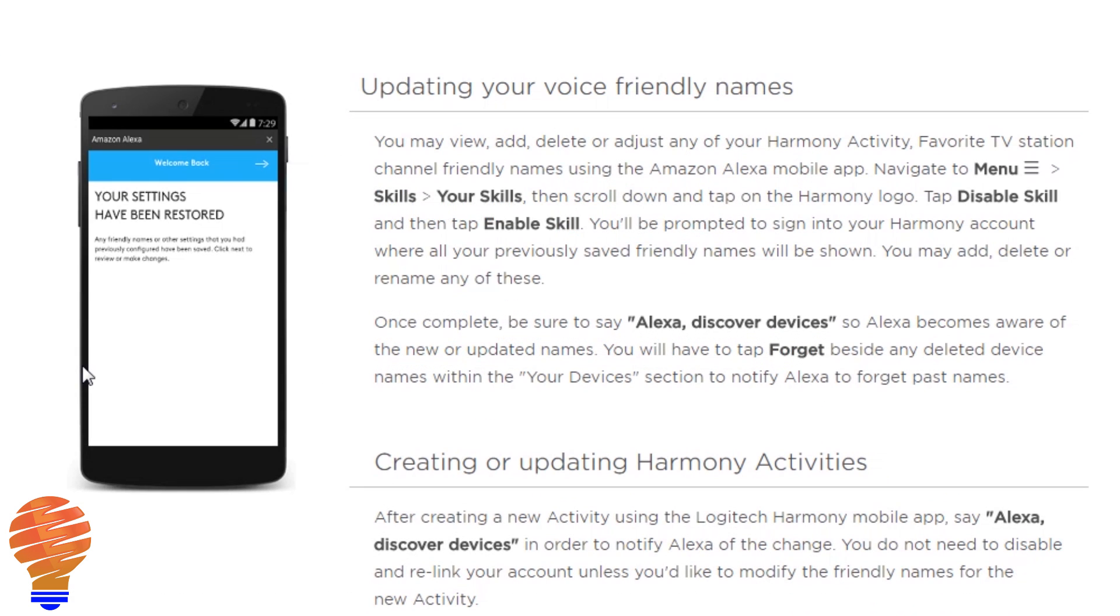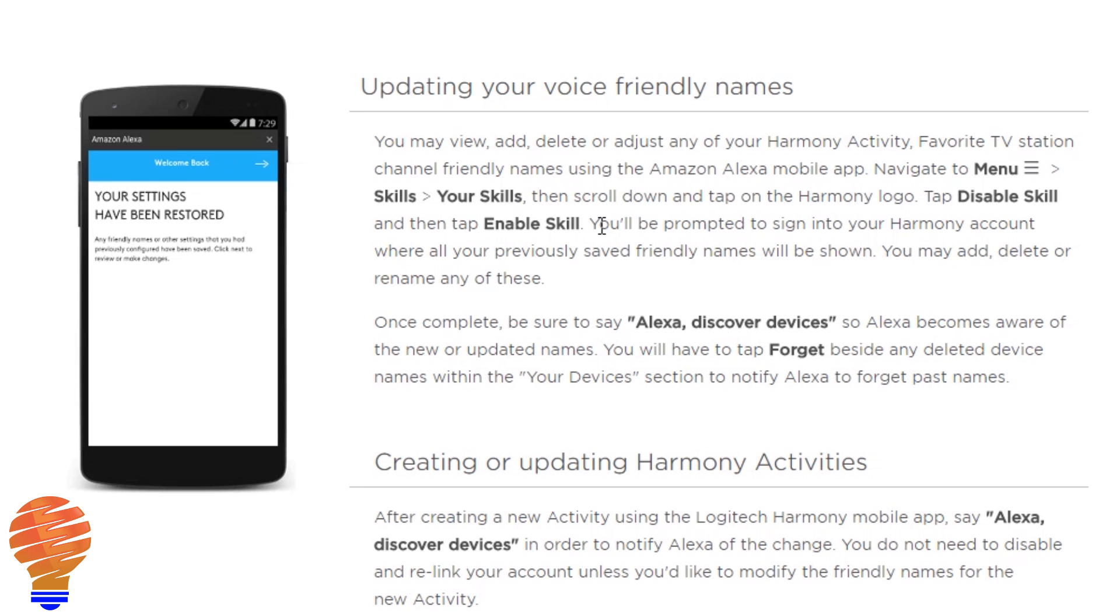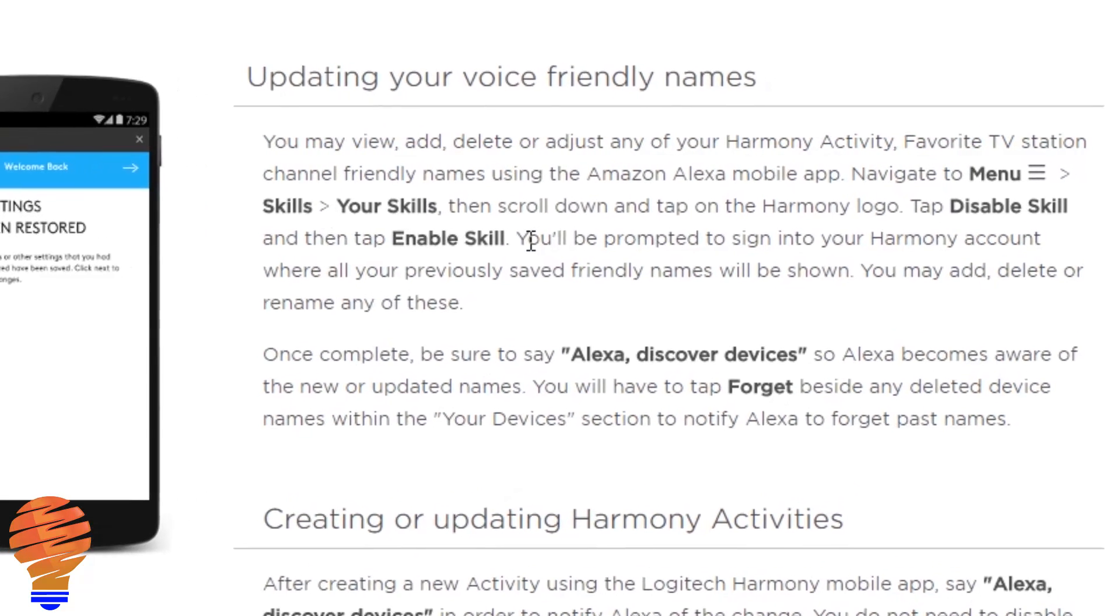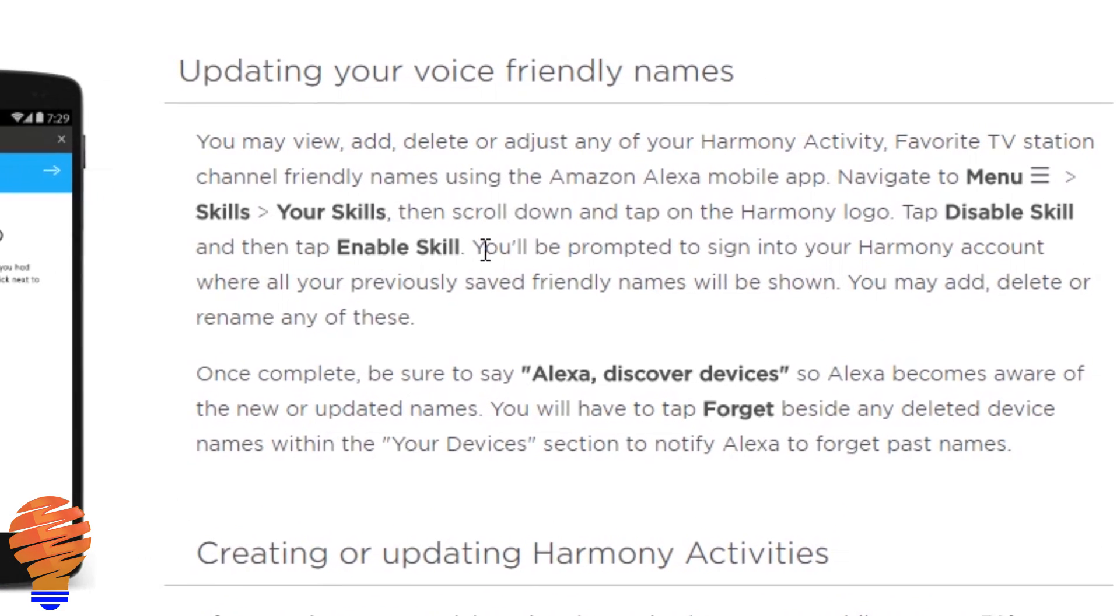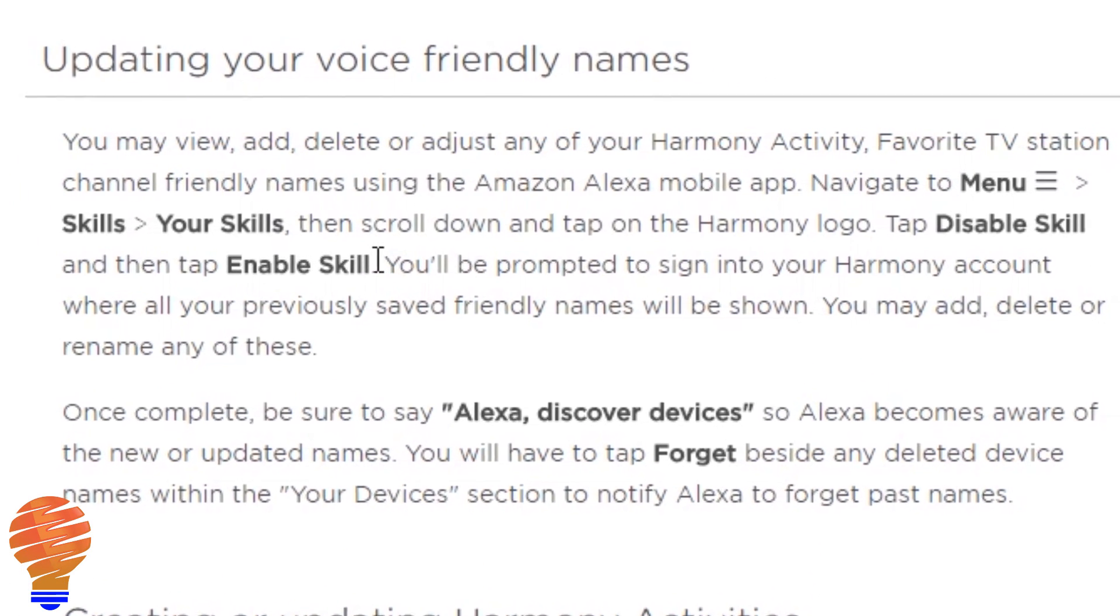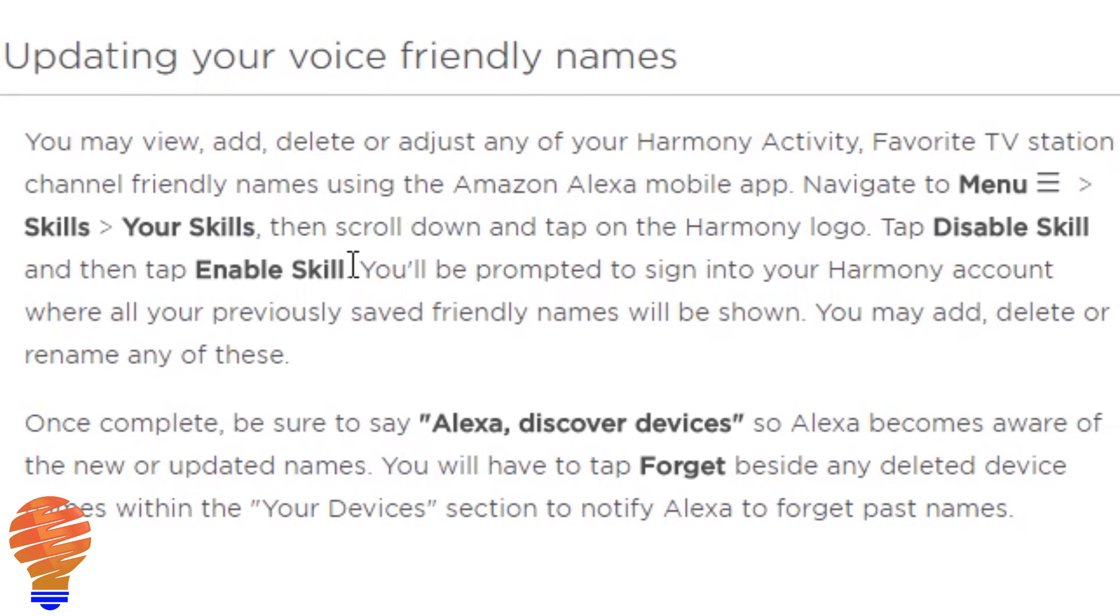As I said earlier, this is a really important part. So if you want to add activities or you want to update your activities or you want to change your friendly names, there's a process here that Logitech actually gives you for going through that. So they'd like you to head into the Amazon Alexa app, and then they want you to go into the skills and find that Harmony skill again. Like I said before, just disable the skill and then enable the skill. You'll have to re-sign into your Harmony account. And then like I said, you get that prompt for Discover Devices. If you don't get that prompt, you can just ask your Alexa enabled device to discover devices again.